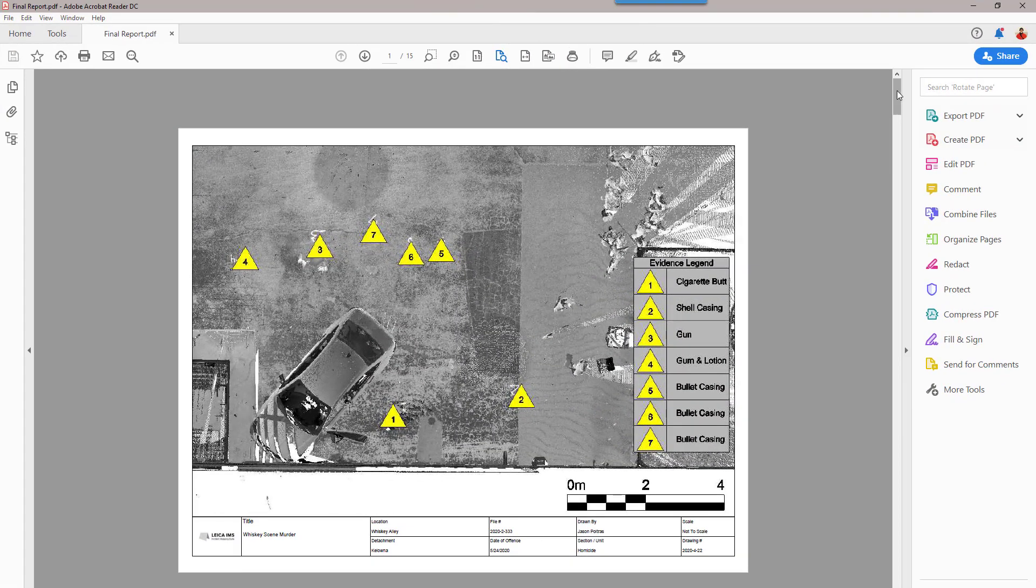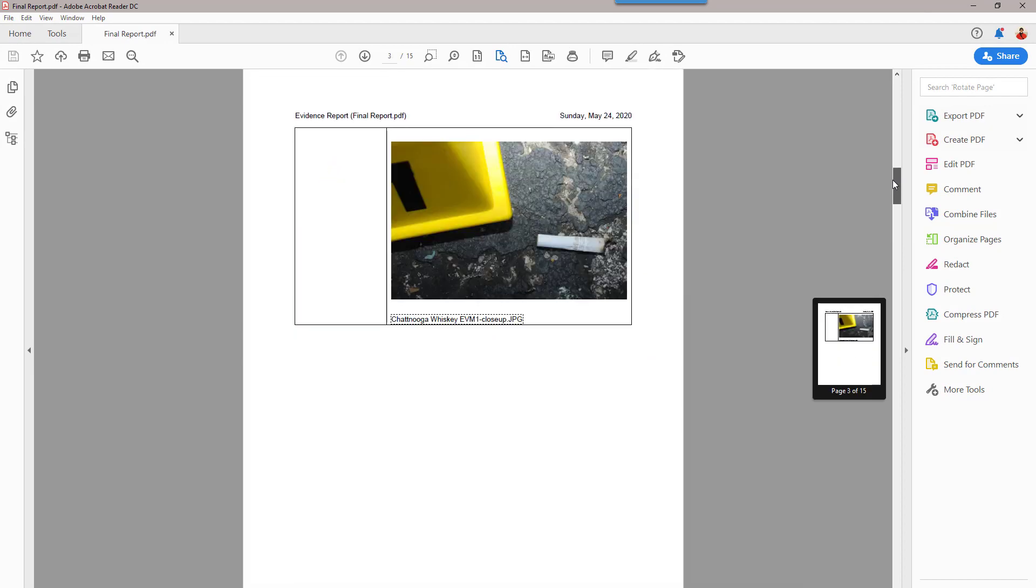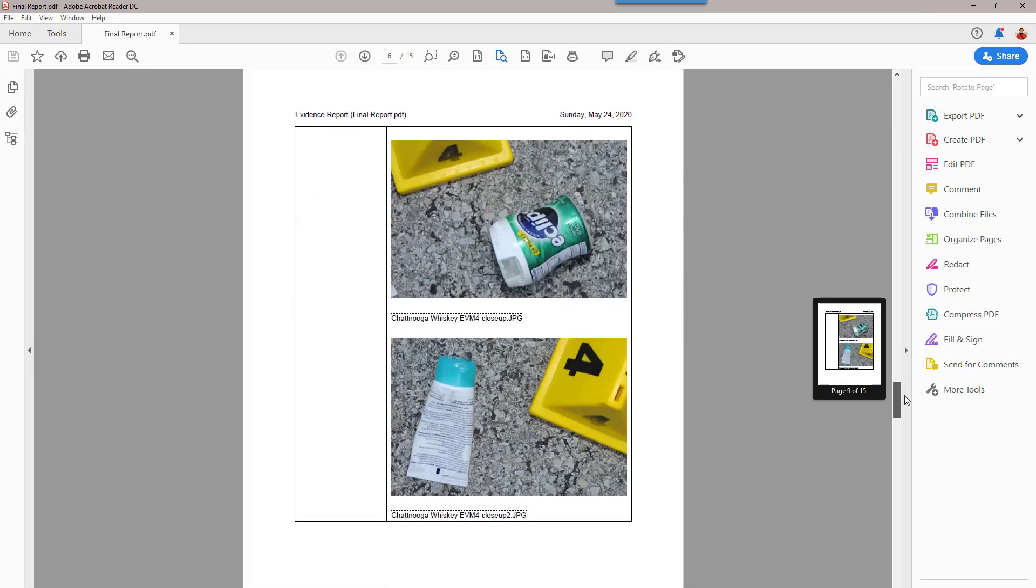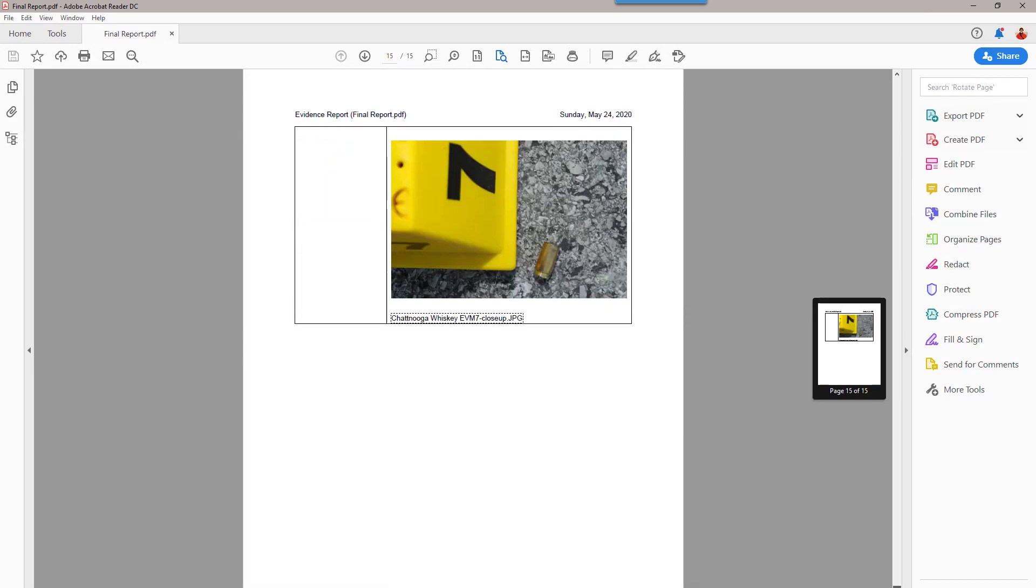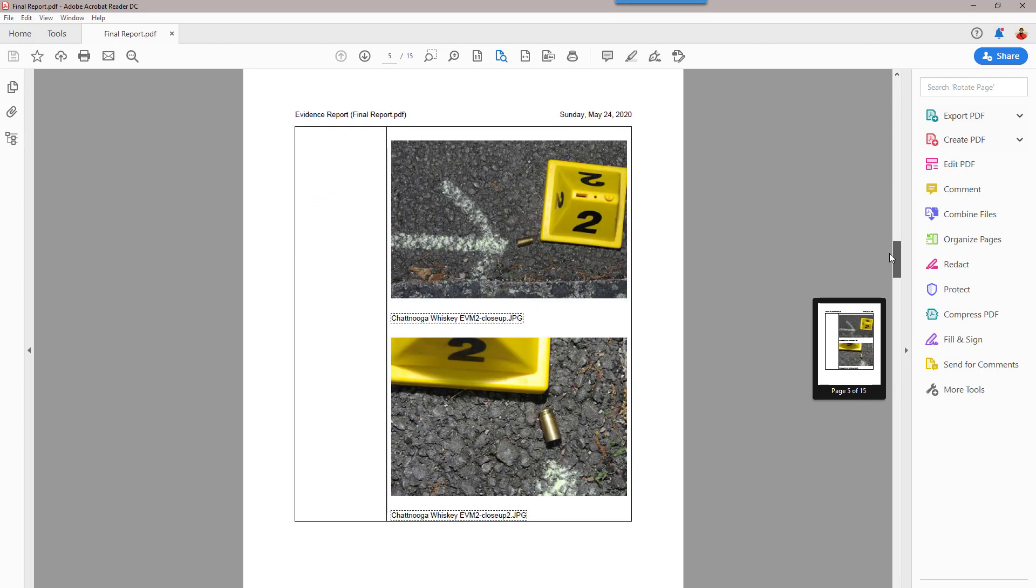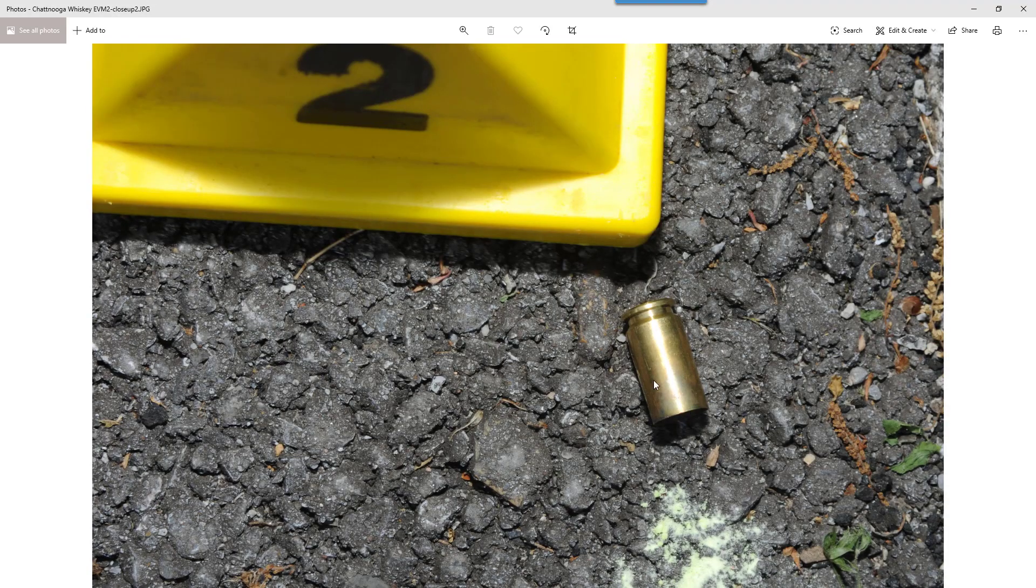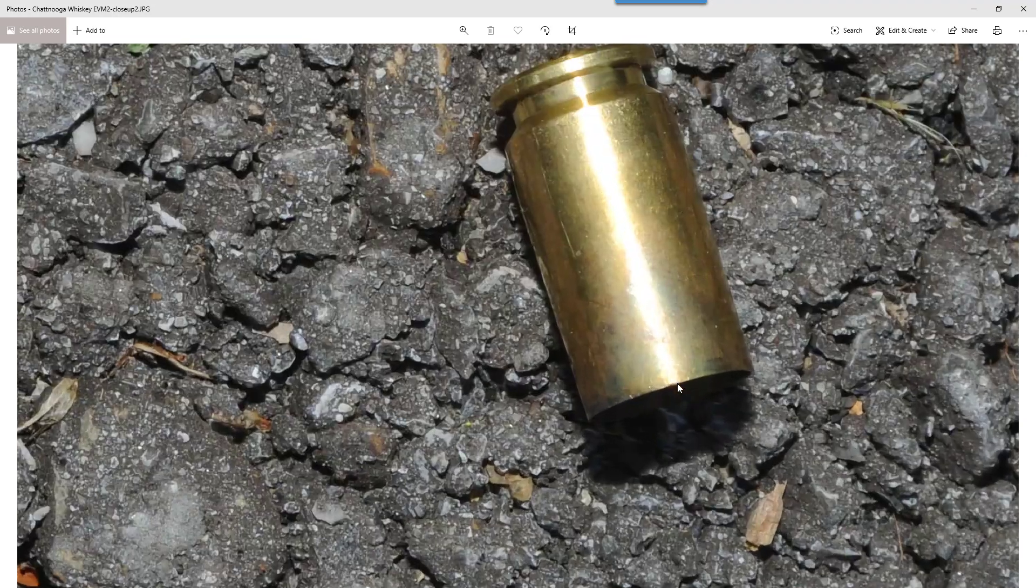Finally, when you are all done, a single PDF file called an evidence report can be generated. The evidence report summarizes your findings and includes details about evidence, diagrams, reports, photos, videos, and more.